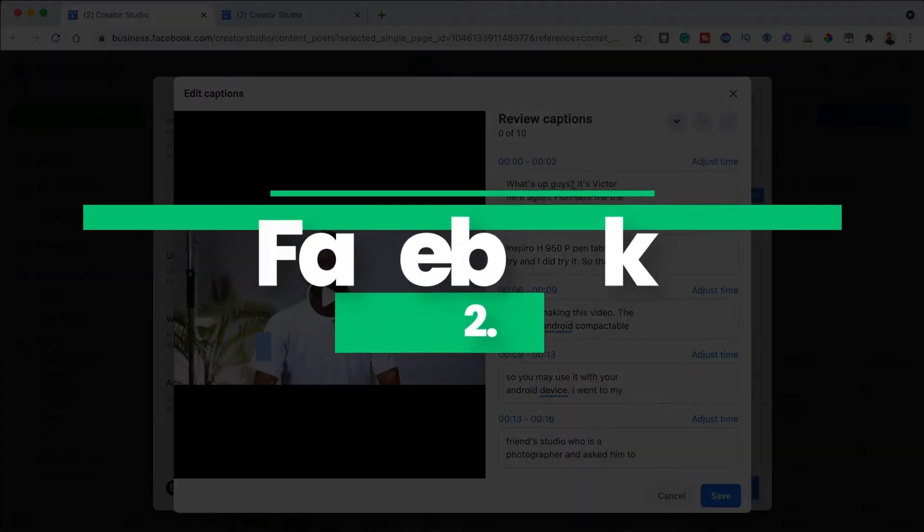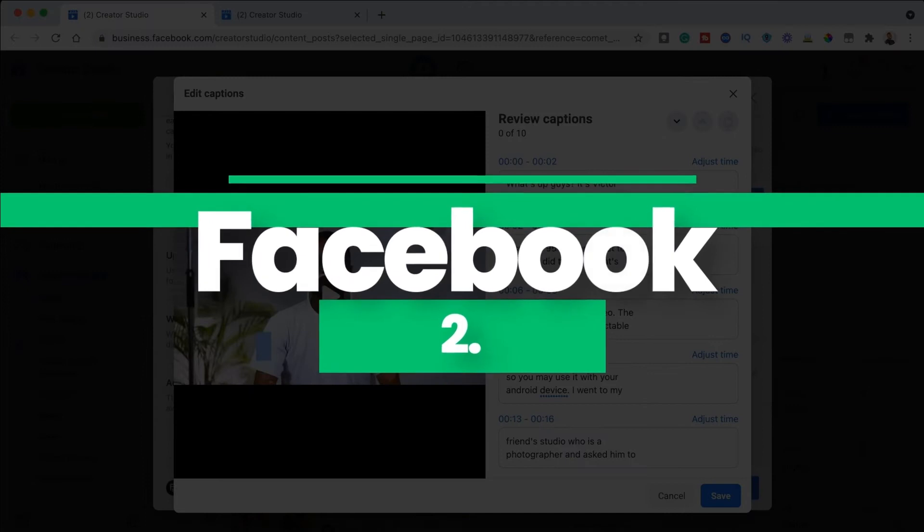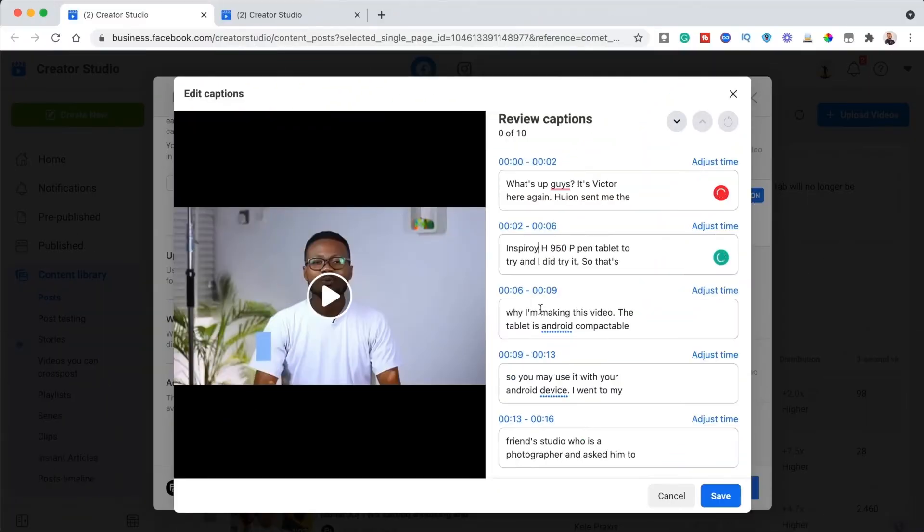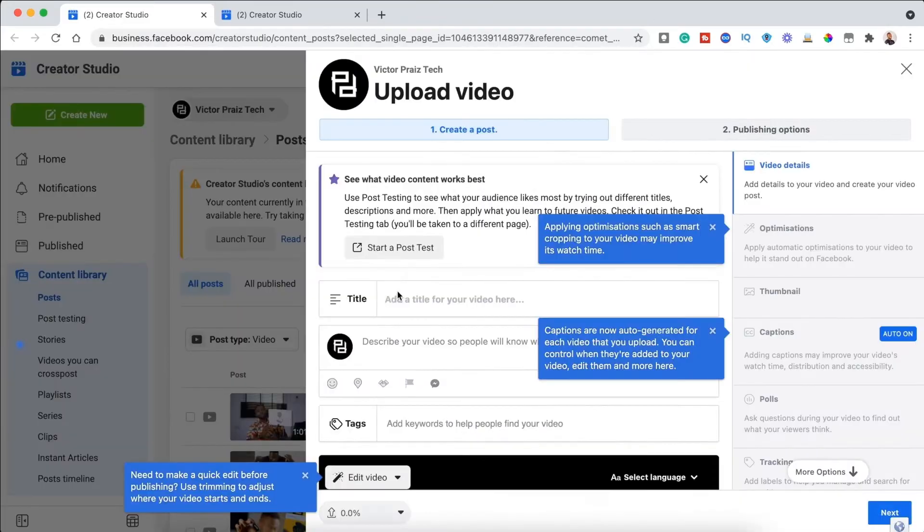Number two, Facebook automatic caption. This feature is obviously just for Facebook, and it is only available in U.S. English. It is best that you take your time to edit the caption, as it can be quite unreliable. So, how do you edit?